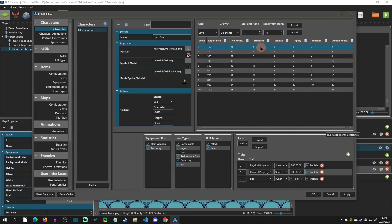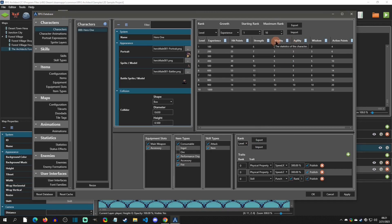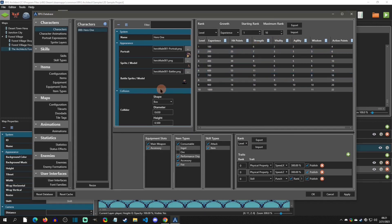I just want to point out that you can enter a formula right here that will update the whole column, so you could easily do that, or you can hard-set them however you want. Now that we know where the stats are on a character, let's go to the enemies.